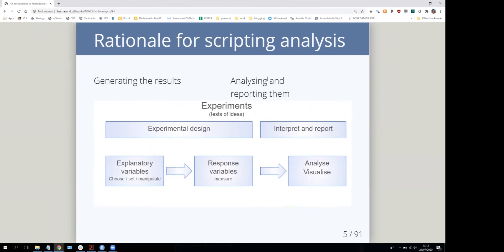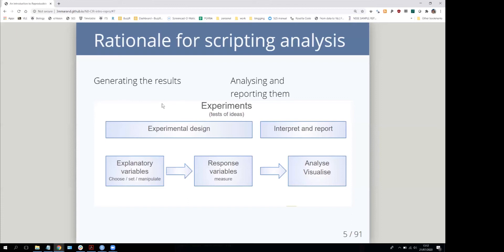You have tests of ideas you want to carry out, which might be experiments in a laboratory or in biology, or data collection or survey design. Then you have a phase where you're designing the data generation or collection and actually executing it.